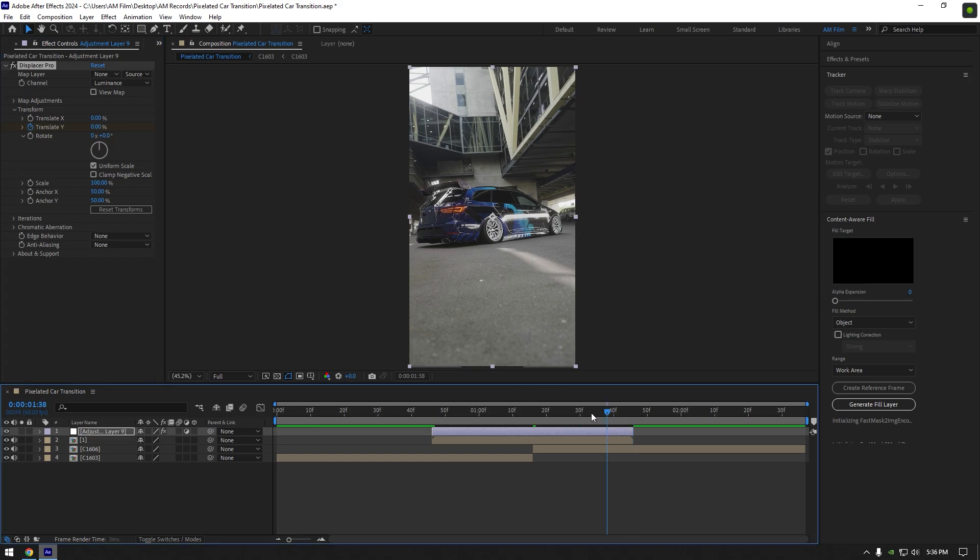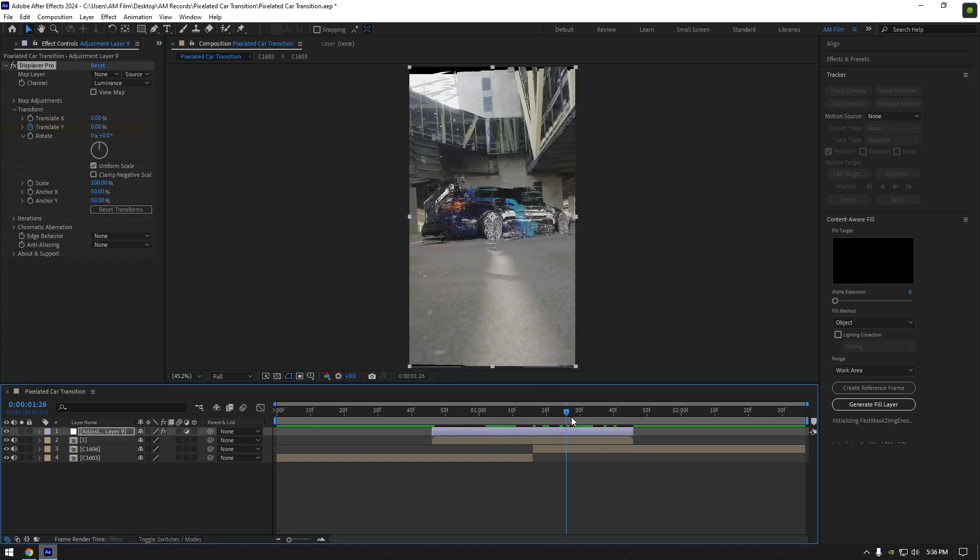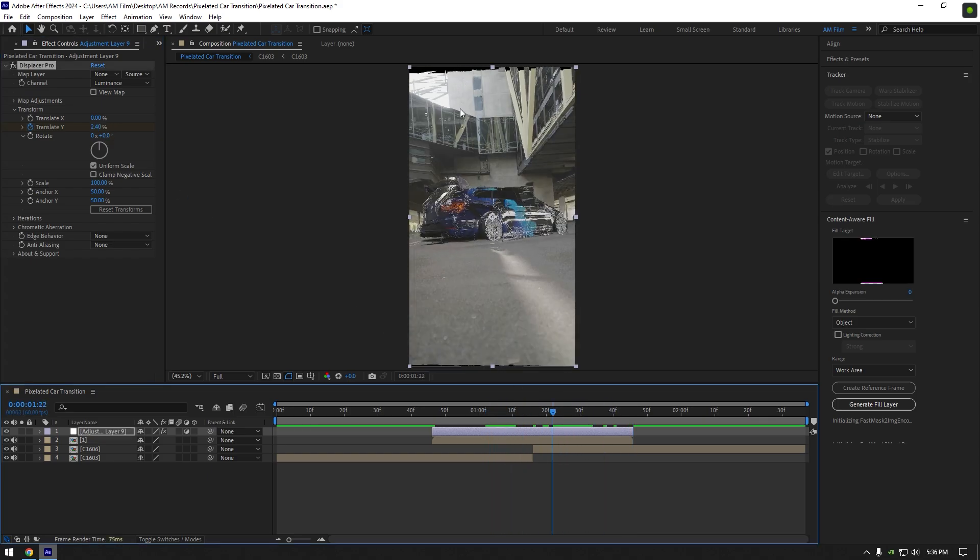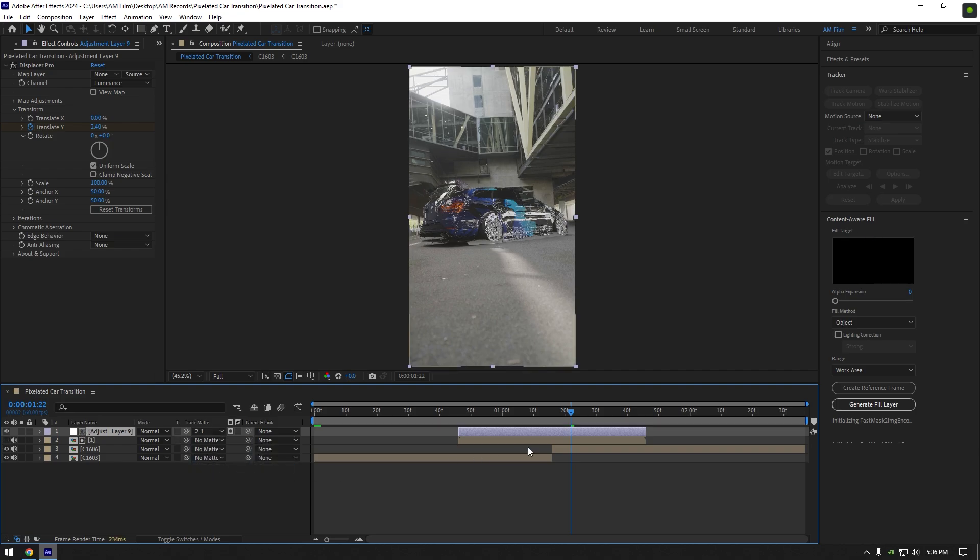If you play back the video you will see that the effect is applied to the whole video. To make this effect only on the car, simply click on toggle switches/modes and change your adjustment layer's track matte to the bottom clip that we pre-composed earlier. Now the glitch effect is only on the car.